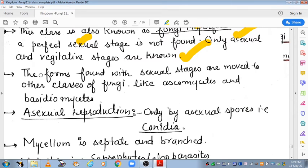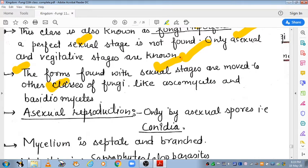If a form is found that has a sexual stage present, it is moved from Deuteromycetes and placed in other classes. Only those organisms that have asexual and vegetative stages only are kept here. They are shifted to Ascomycetes or Basidiomycetes when a sexual stage is discovered.